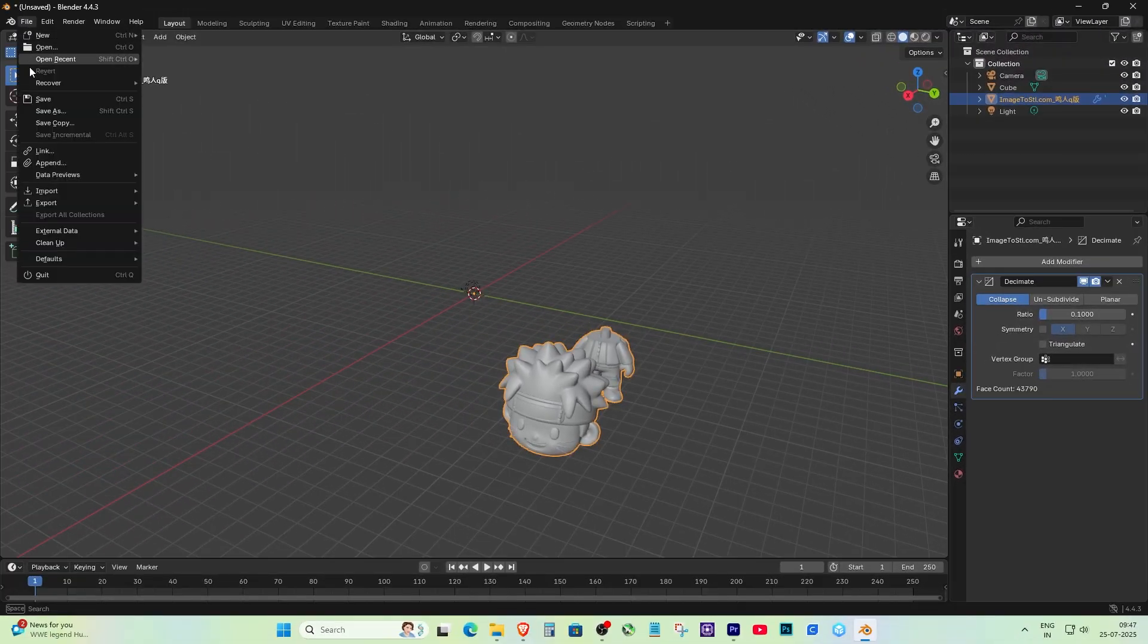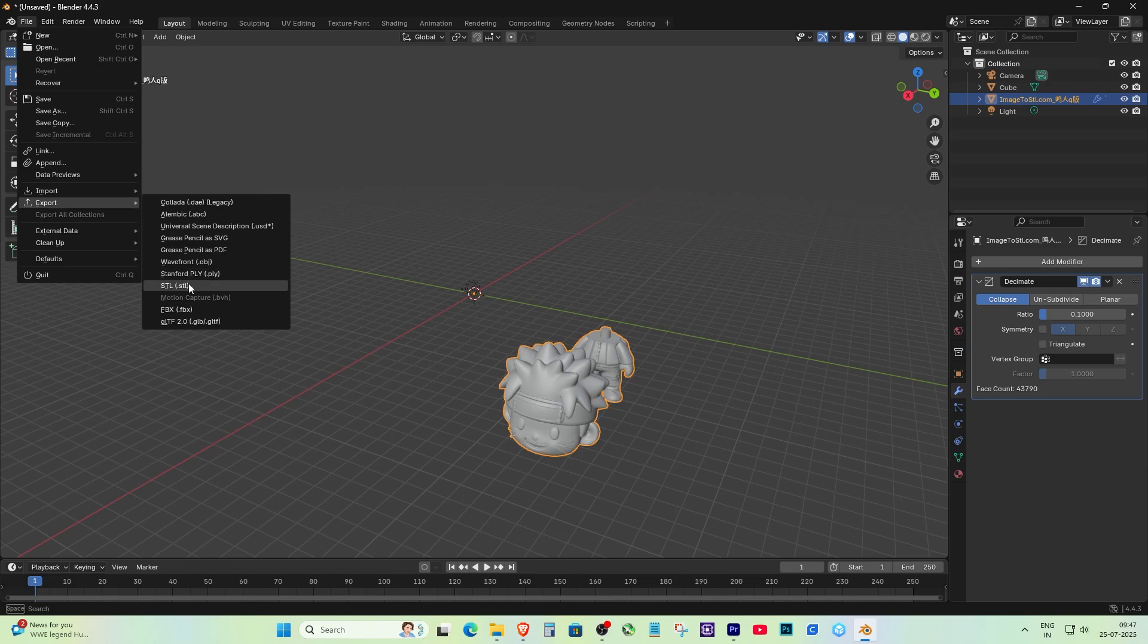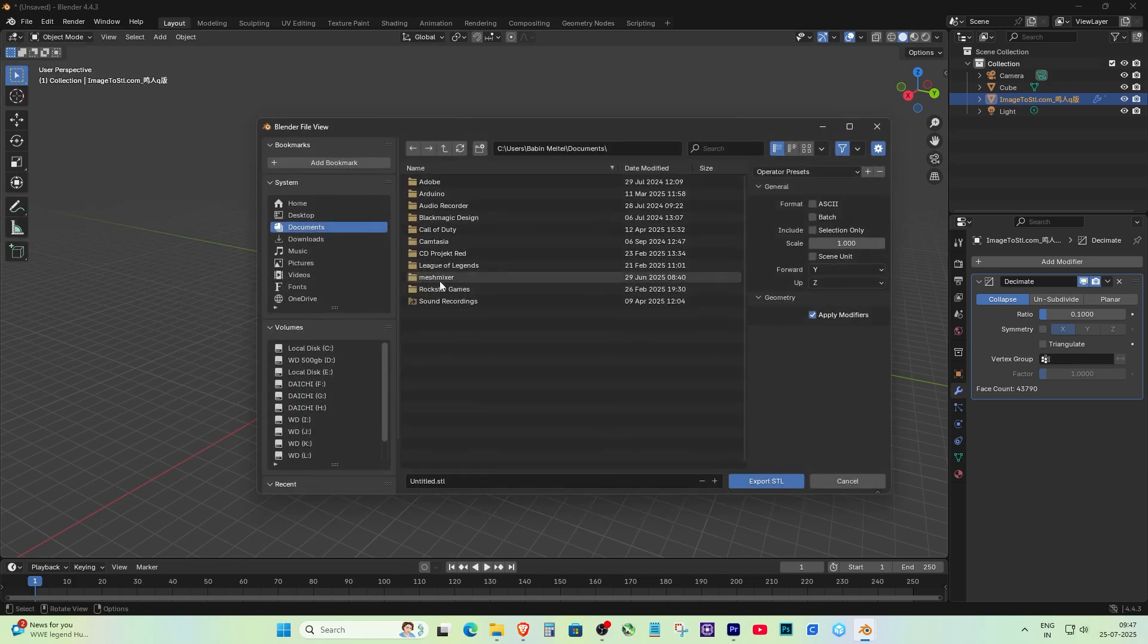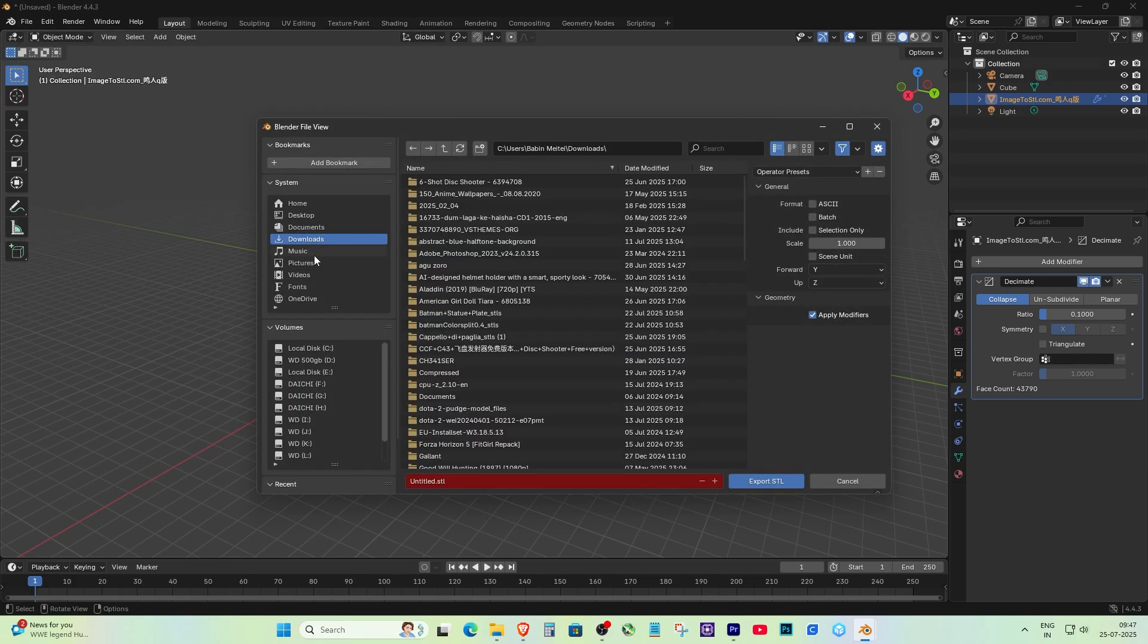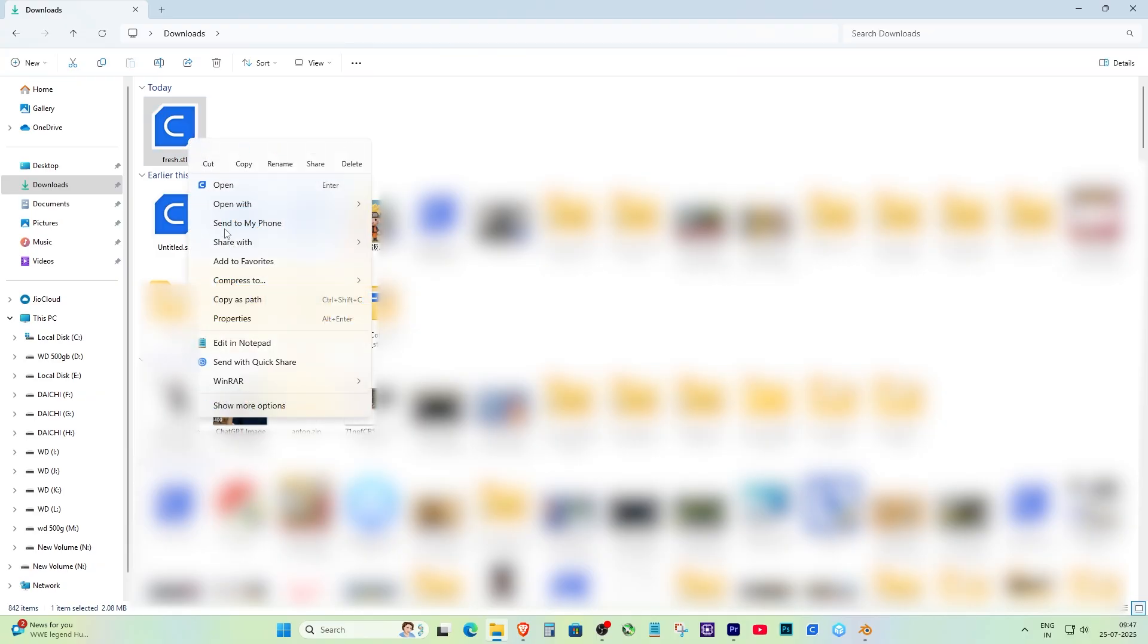Now export the simplified file. Go to File and export as STL. Choose your file location and save it.